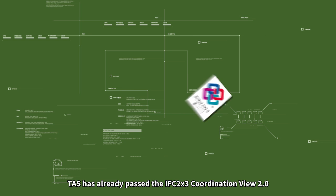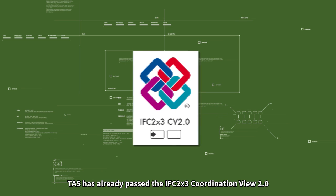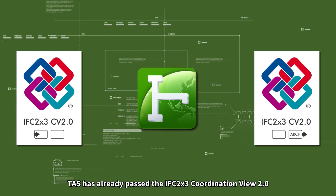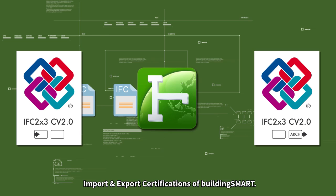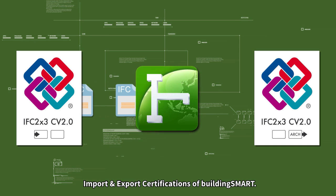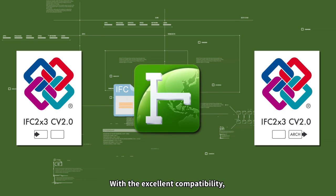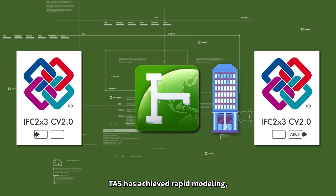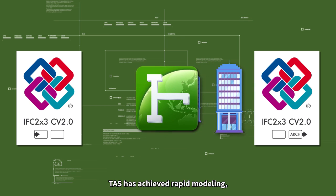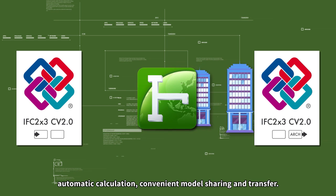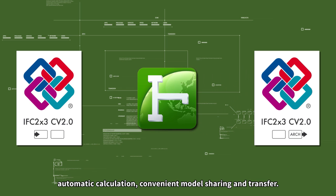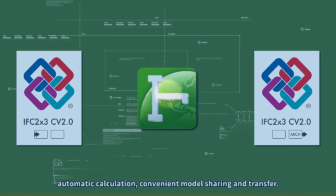TAS has already passed the IFC 2x3 Coordination View 2.0 import and export certifications of buildingSMART. With the excellent compatibility, TAS has achieved rapid modelling, automatic calculation, convenient model sharing and transfer.